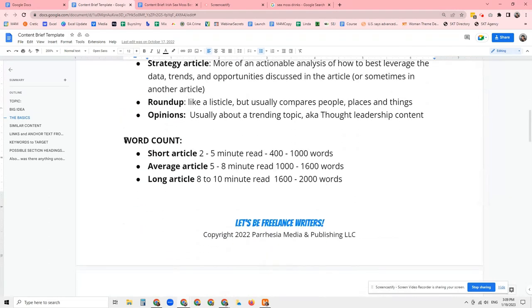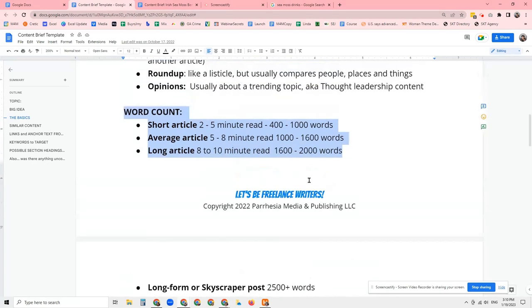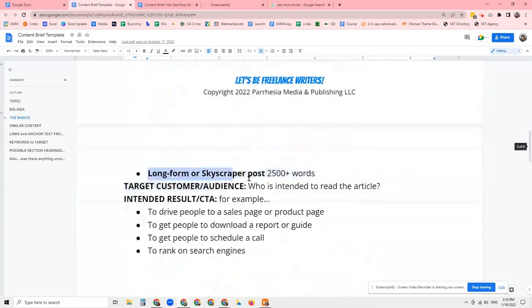Word count is important. Different topics require different word counts when you're putting together an article. If you're writing a piece of content on how to tie a tie, that's not going to be a 2,000-word article — nobody needs to read 2,000 words to figure out how to tie a tie. Chances are you're going to have a diagram, three pictures showing how to do the knots, or maybe a 30-second or one-minute video. So for every topic that you write about, there is an ideal number of words based on what people are reading that you would want to stick to. The way that you know how long that is — which is actually covered later in this video — is by looking at your competitors and seeing how long the posts are for people or publications that have already put out content on this topic.